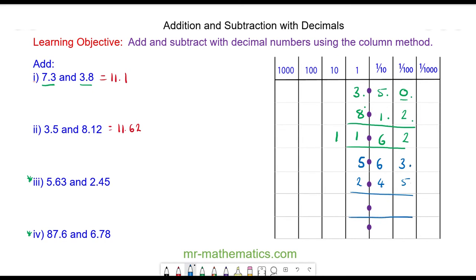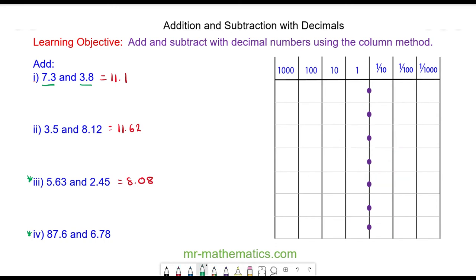3 hundredths add 5 hundredths is 8 hundredths. 6 tenths add 4 tenths is 10 tenths, which is 1 unit. And 5 add 2 add 1 is 8. So we have 8.08.